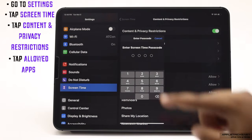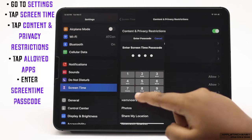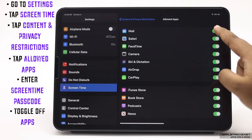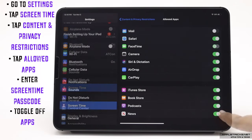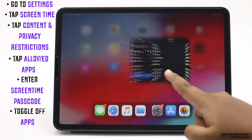Enter your screen time passcode. Toggle off the ones you want to hide and the default apps will be hidden.